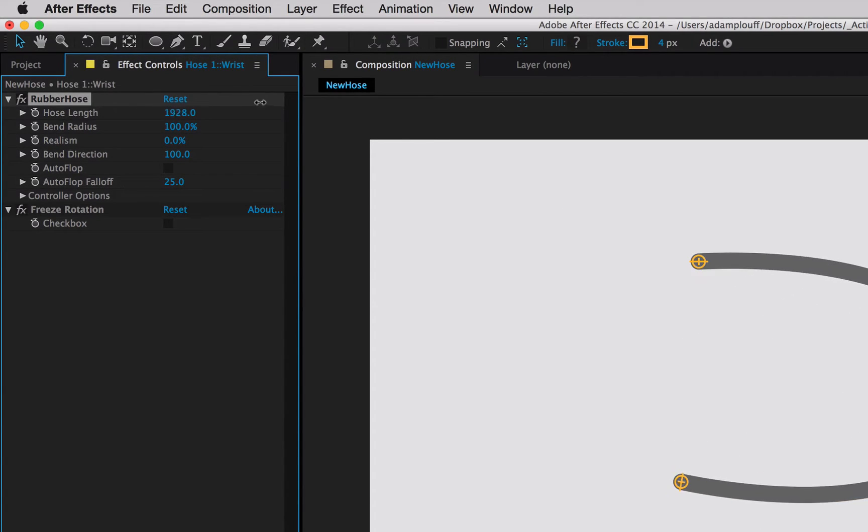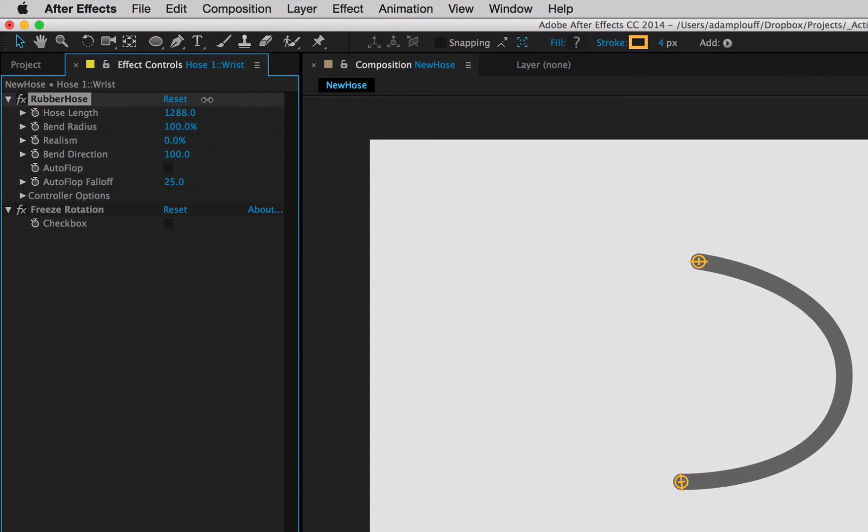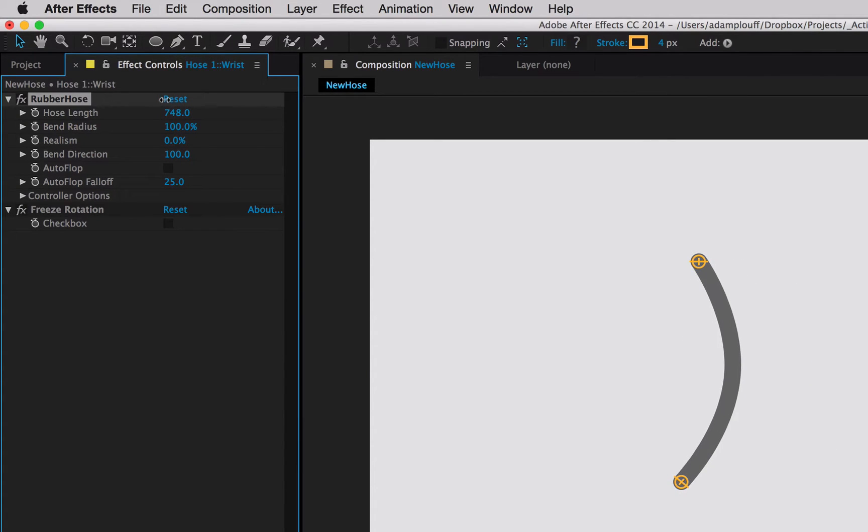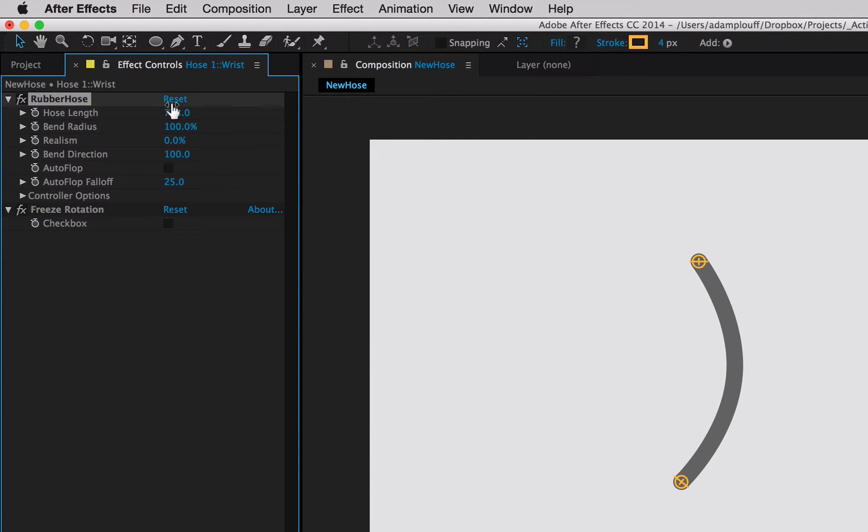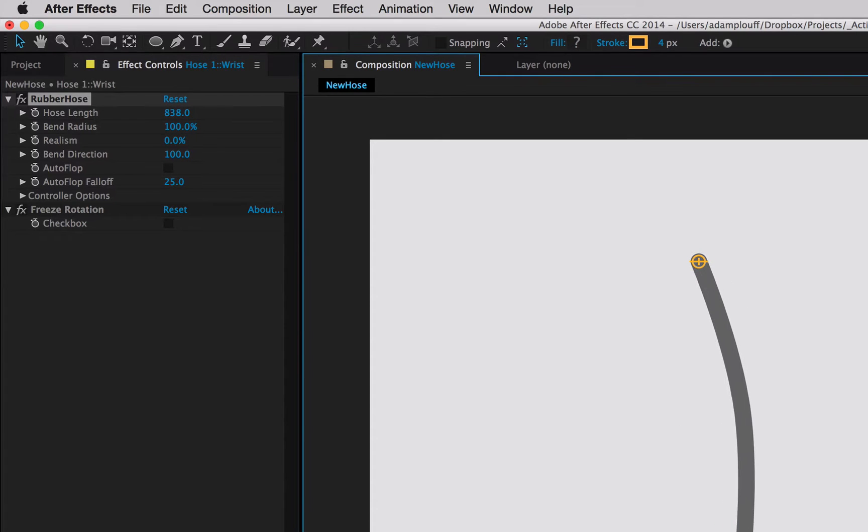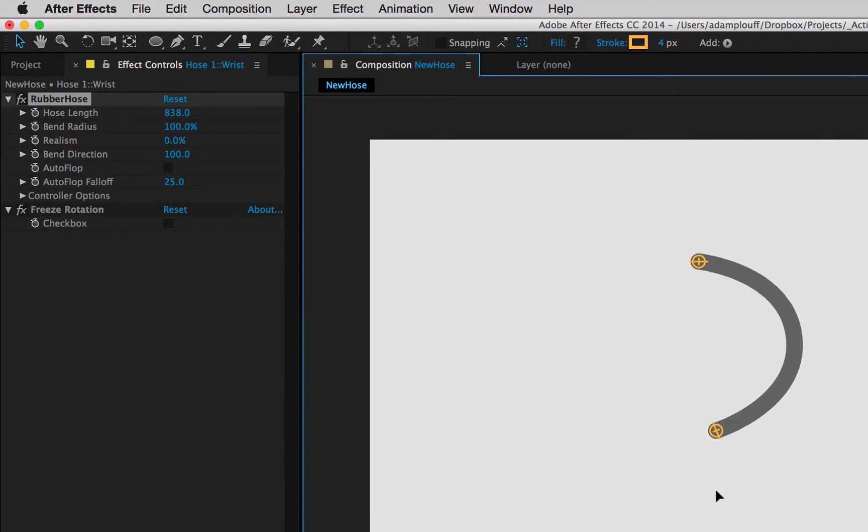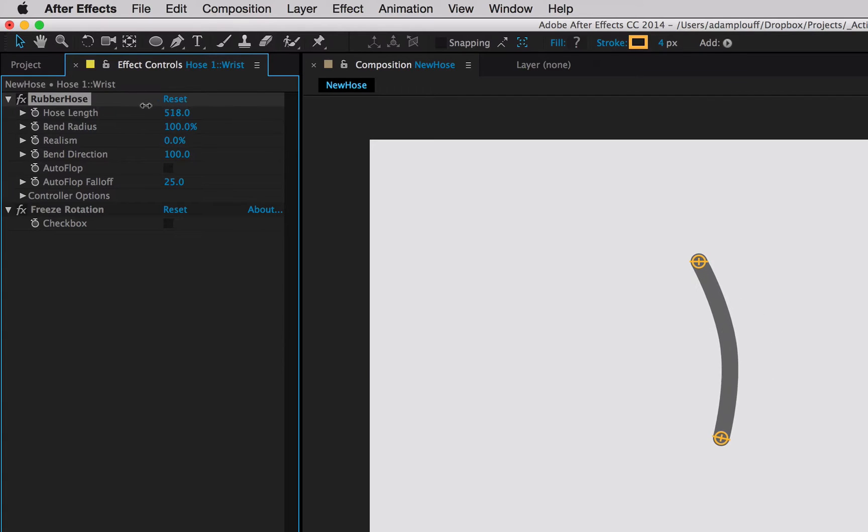The first setting we're going to mess with is hose length. By adjusting it, you'll add or remove material from the hose itself, causing it to bend more. Rubber Hose doesn't use bones or anything like traditional IK, so the method of bending actually comes from the length of the hose. The longer it is, the more it has to bend as the controllers get closer to one another.